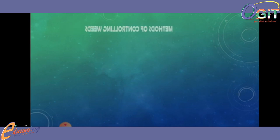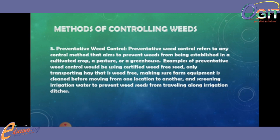Now we will be talking on preventive weed control, which is another method. Preventive weed control refers to any control method that aims to prevent weeds from being established in a cultivated crop, a pasture, or a greenhouse. Examples of preventive weed control would be: using certified weed-free seed, only transporting material that is weed-free, making sure farm equipment is cleaned before moving from one location to another, and screening irrigation water to prevent weed seeds from traveling along irrigation ditches.